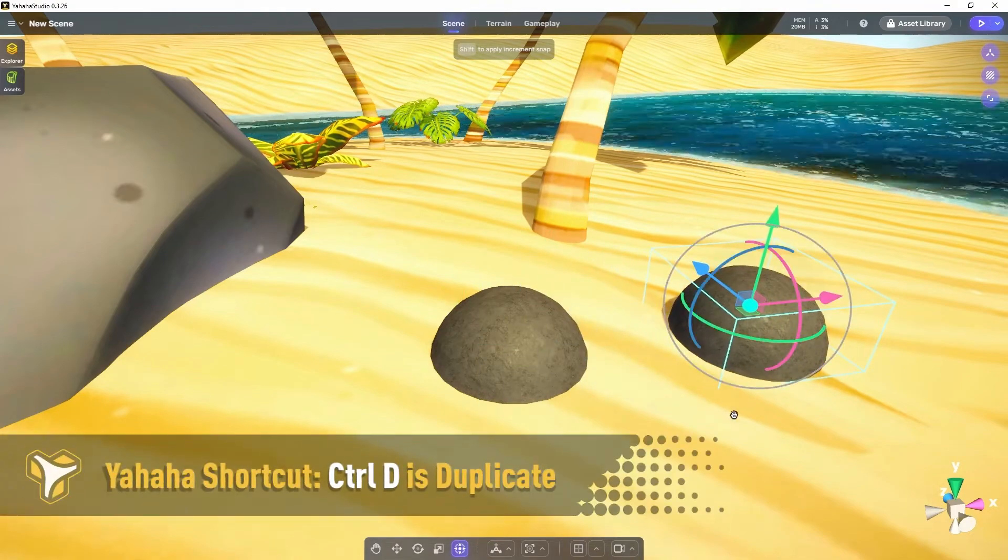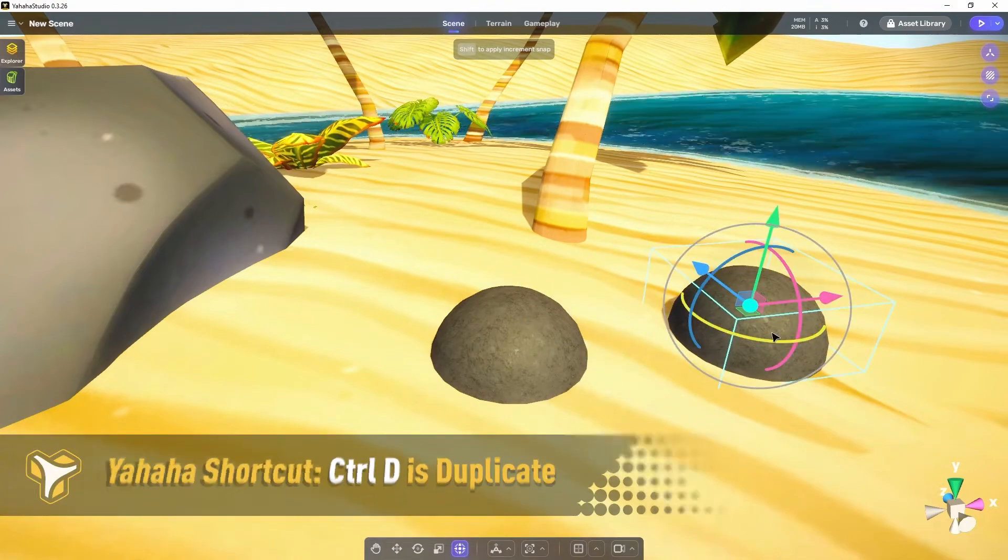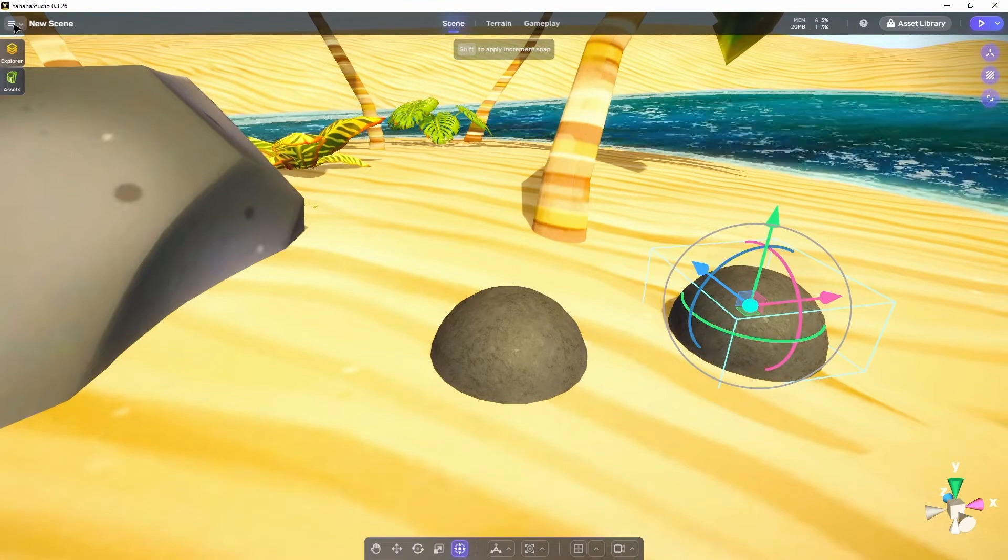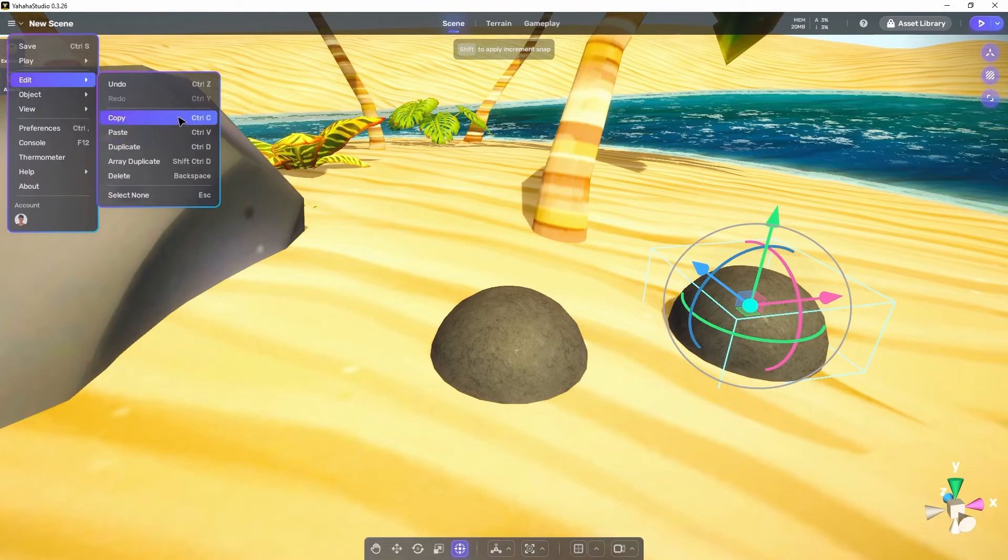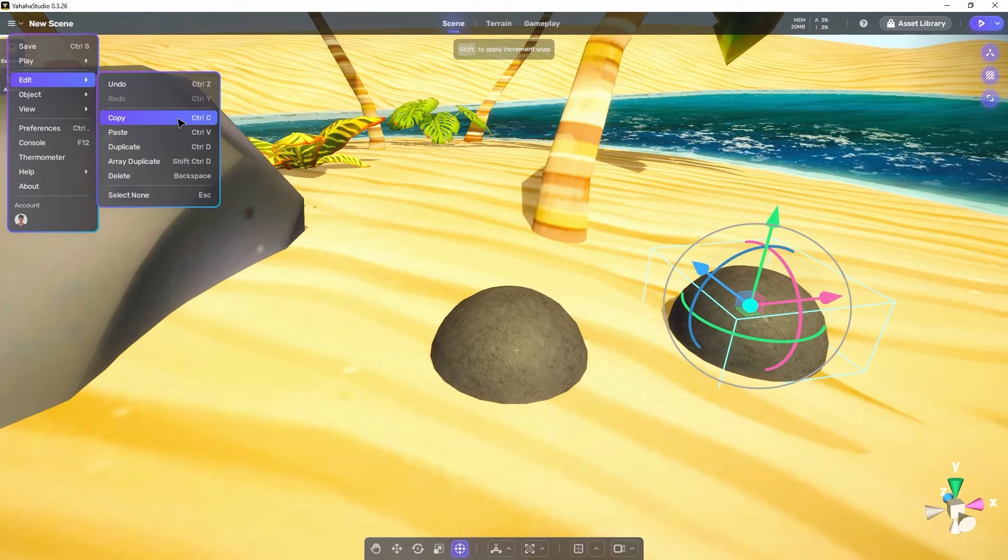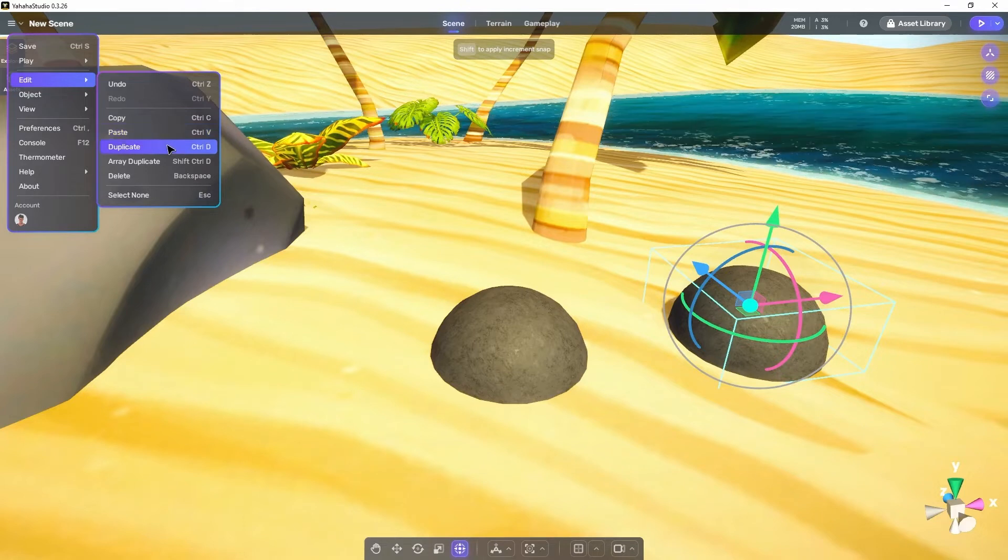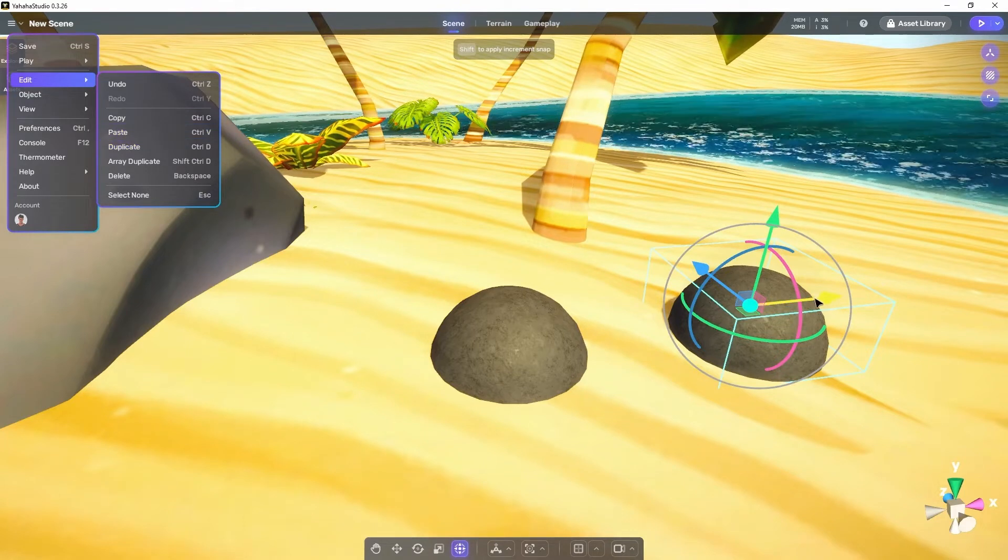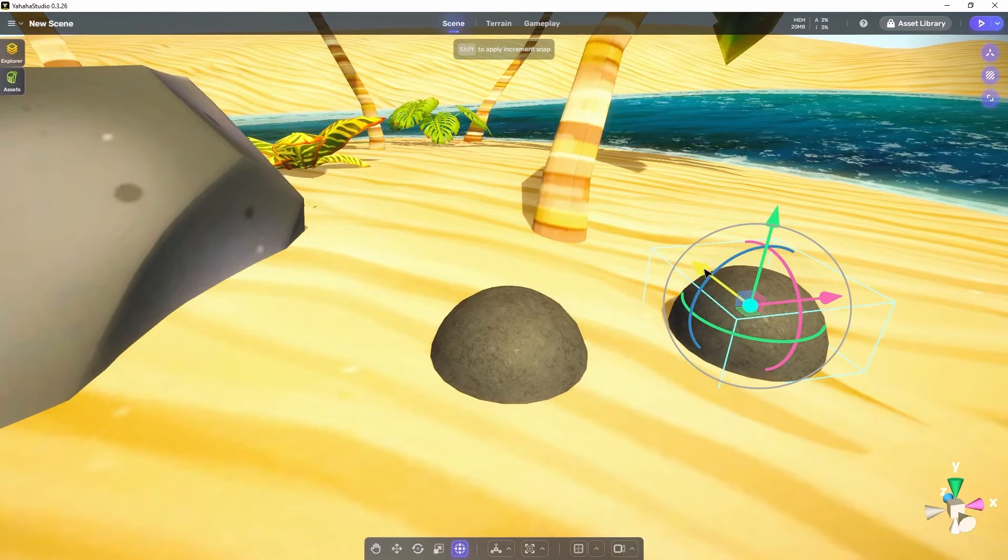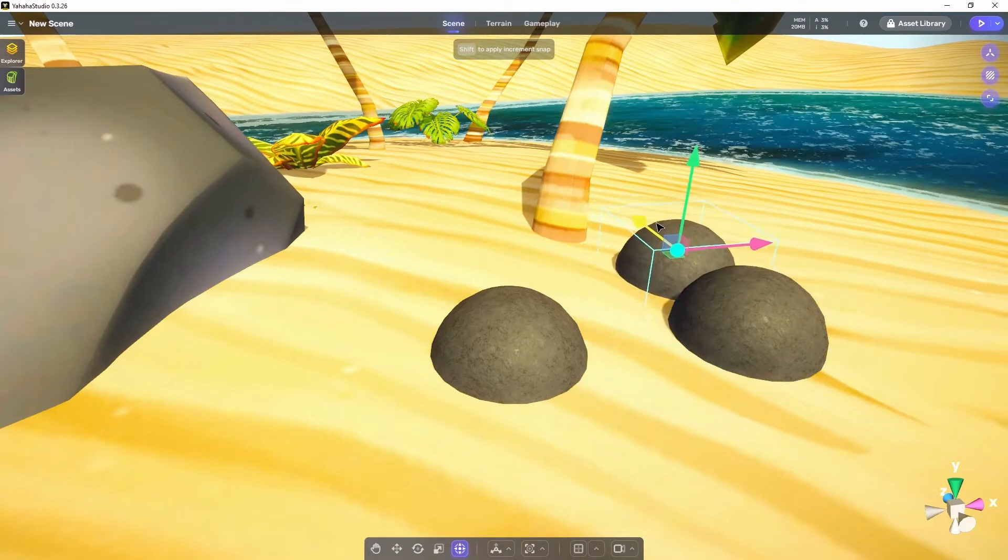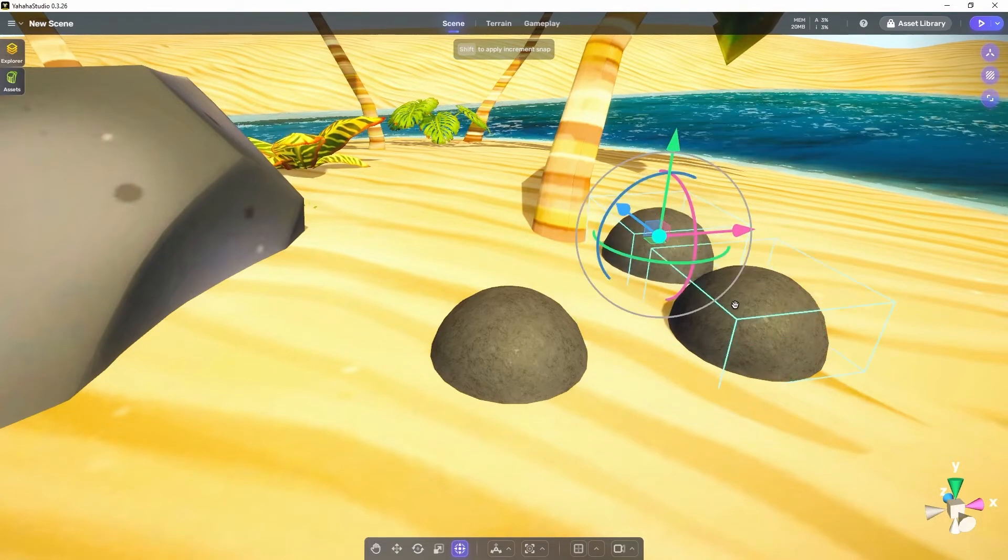Next we have duplicate. Duplicate is very useful being a copy and paste combined. It copies an object just the same as the copy command but also places it in the scene just like the paste command. Then just like the copied and pasted object the duplicated object can be moved wherever we need it in our scene and we have two of the object.